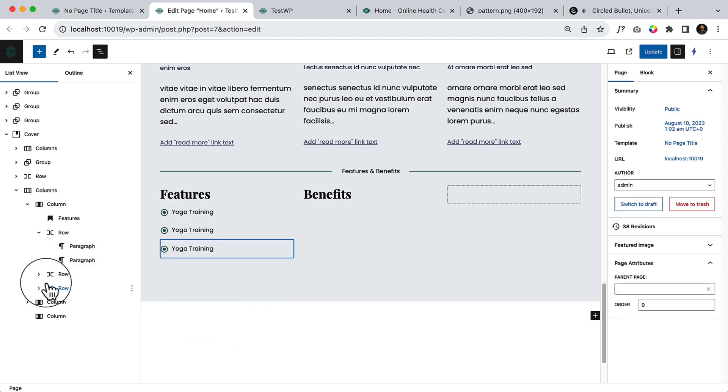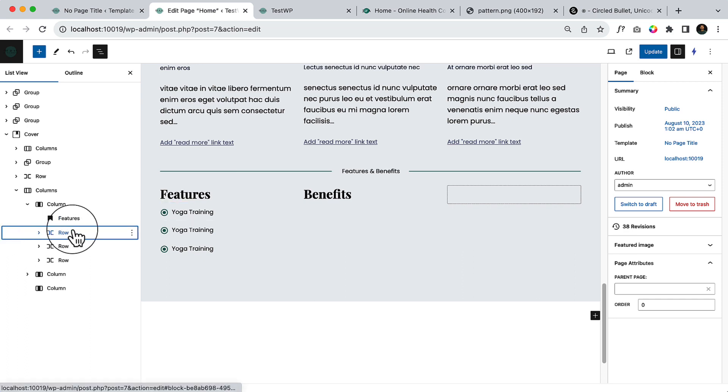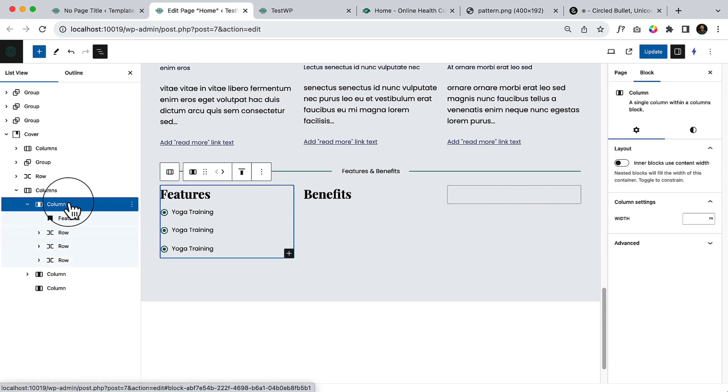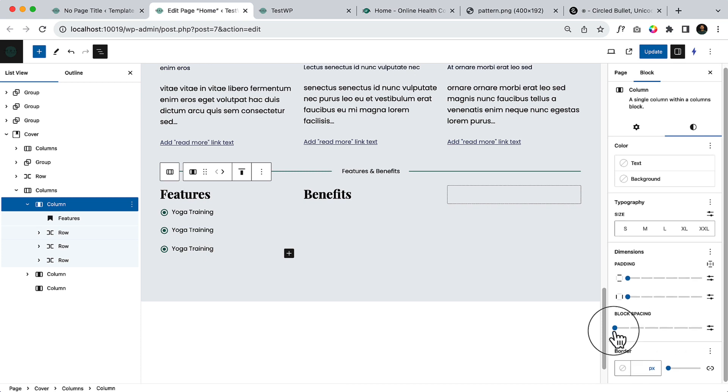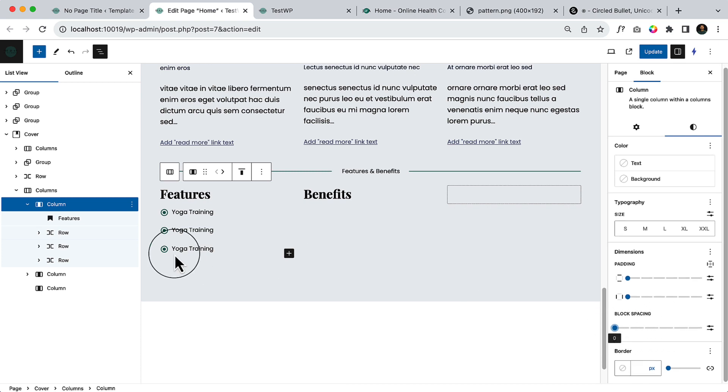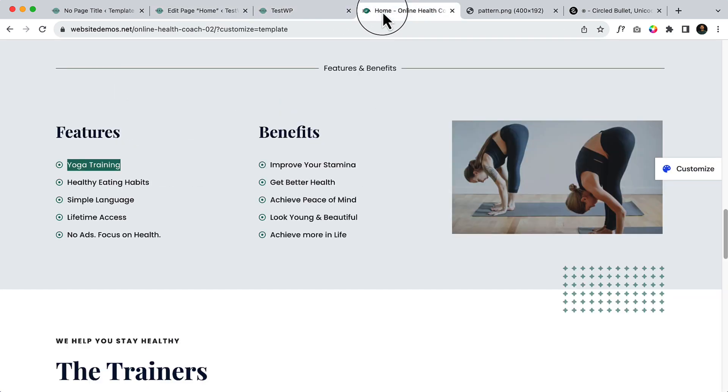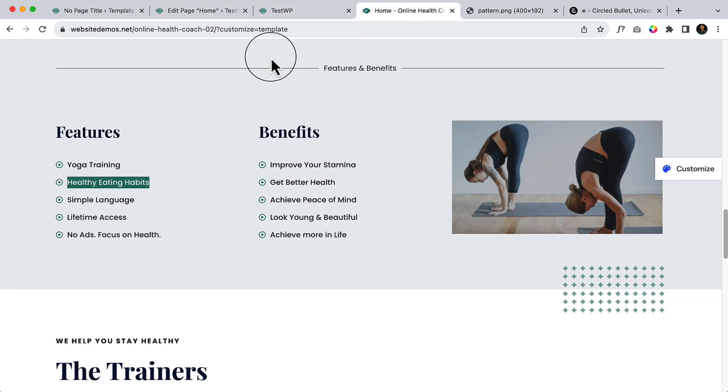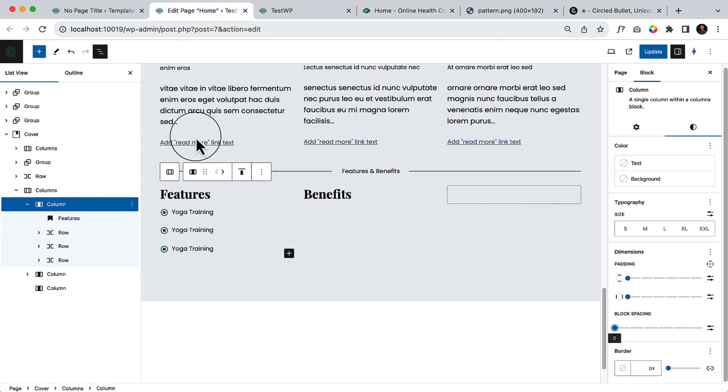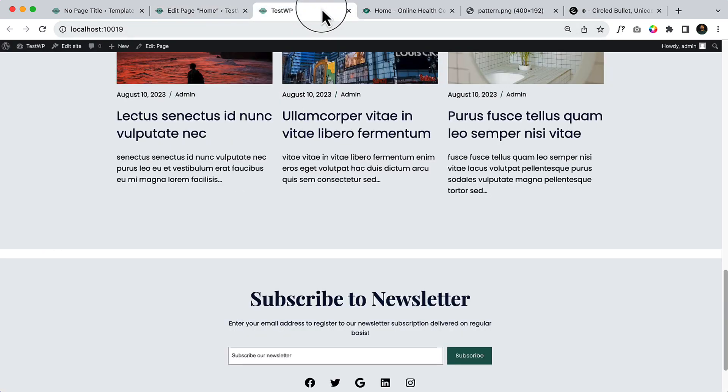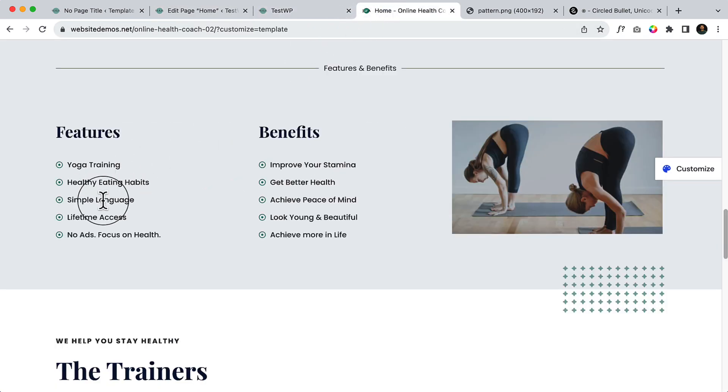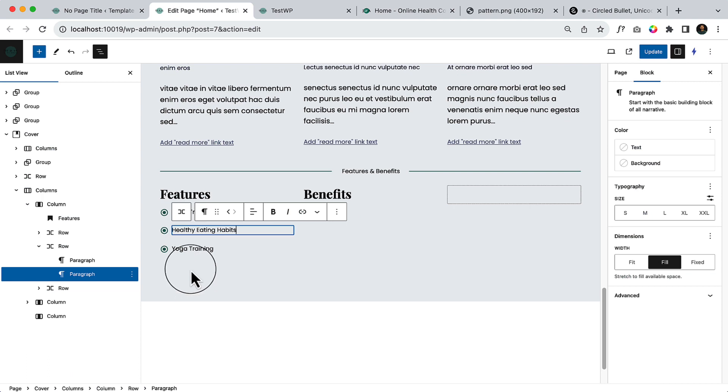As you can see how it works, it looks like this. So select the column and reduce the block spacing here. You can reduce it zero. Yoga training health and change the text here like this. So click on our icon, so we can use this one. Now simple language.